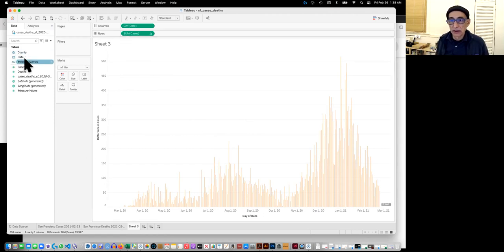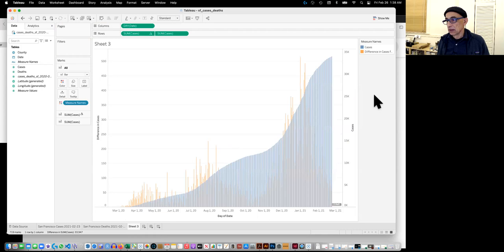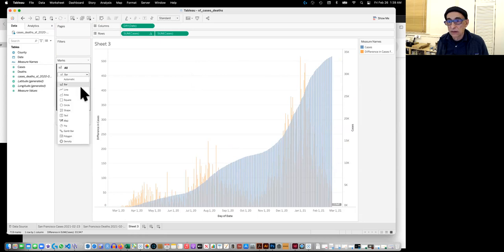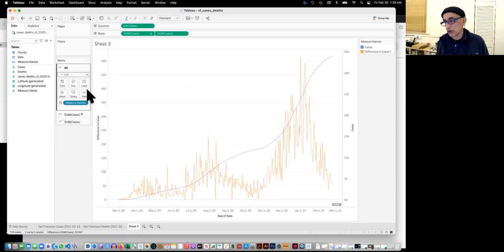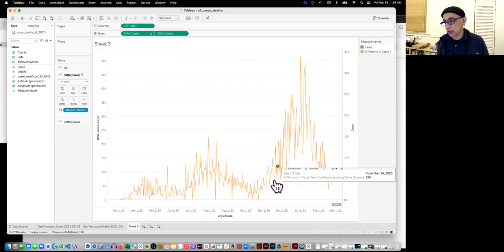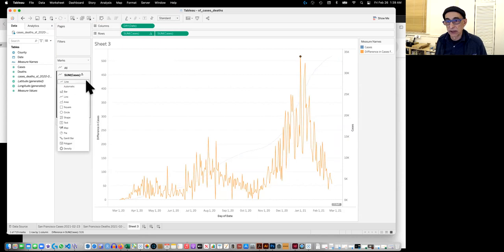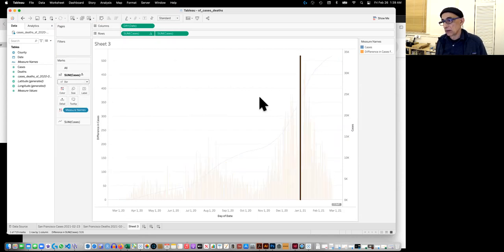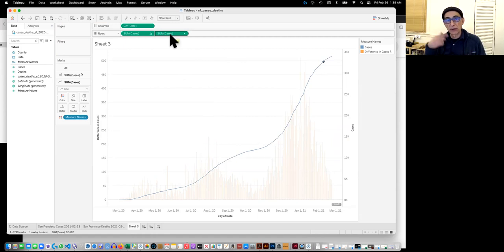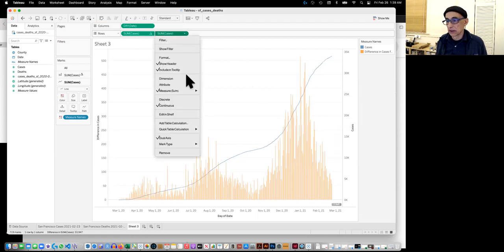We take the cases again. We drag it over until it hits the dotted line. And then we change that into a line. And it changed the previous one to a line. So we should change that to bars right away. So we don't get confused.